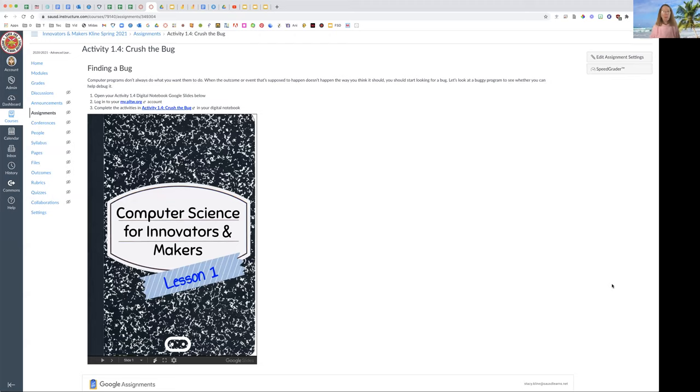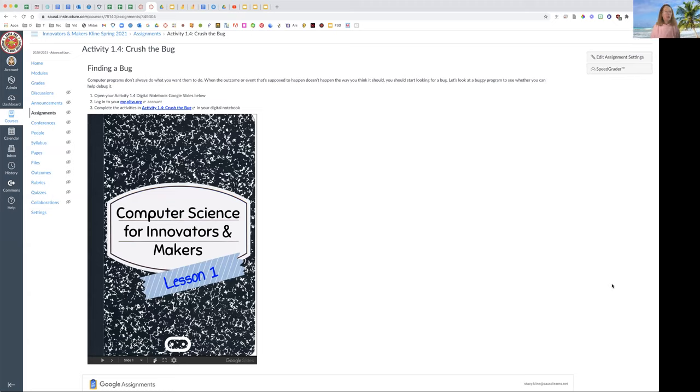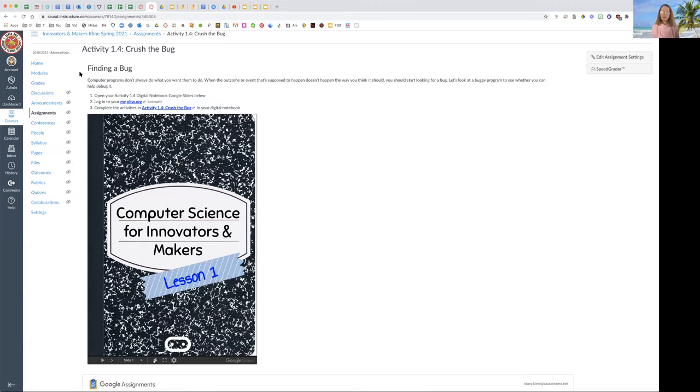Today we're learning to find bugs in computer programs. A bug is just a mistake, but there's a little bit of history to why they chose that word, and we'll go over that as well.